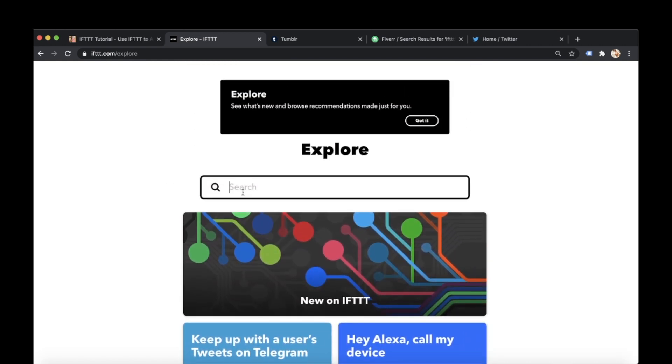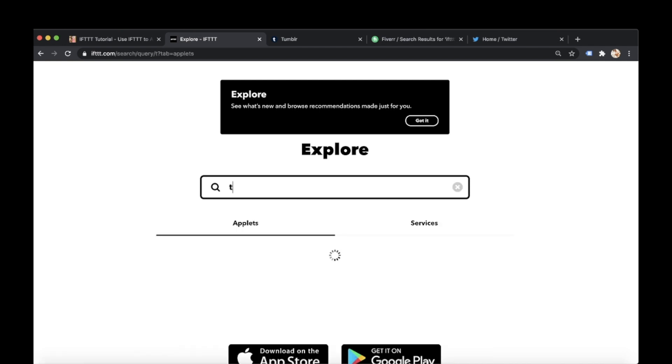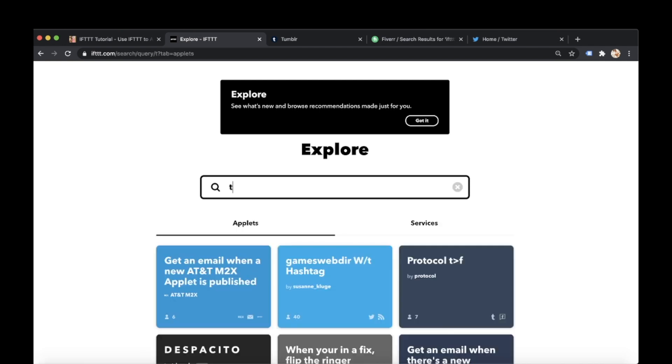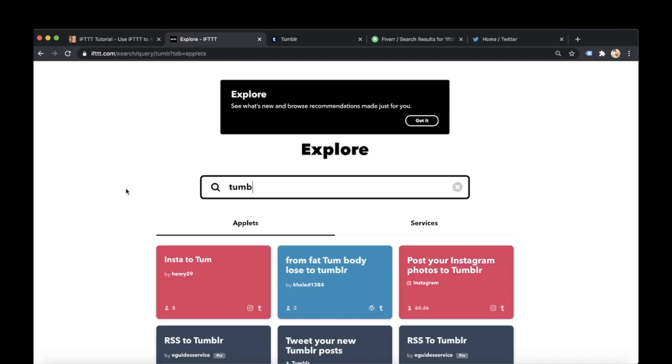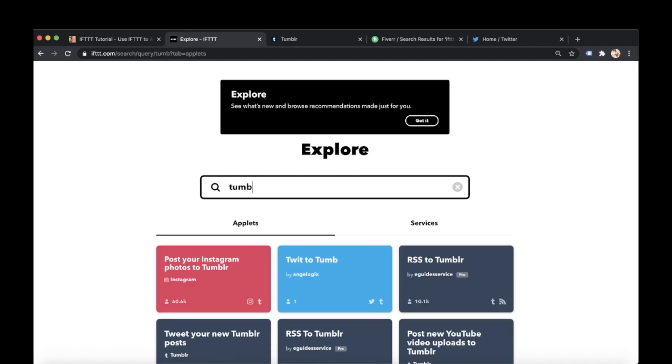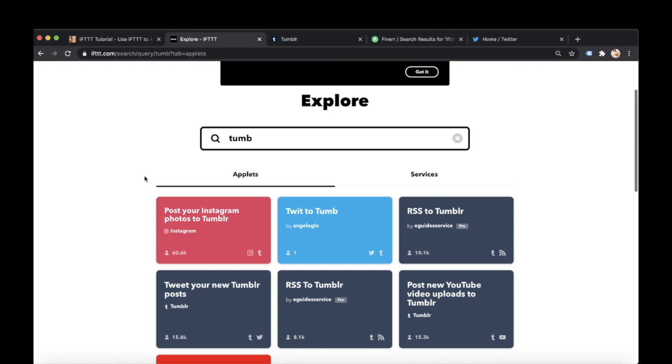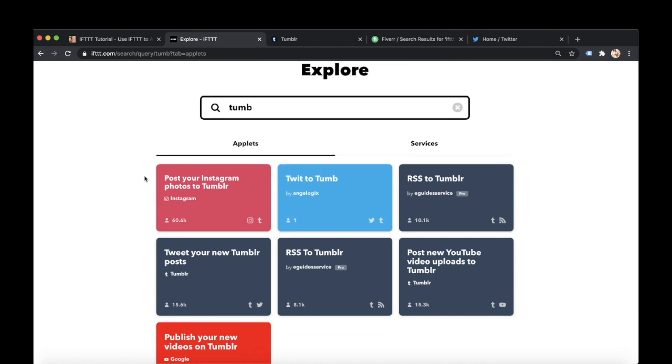So that's like a quick flick of what you might want to create. I tend to just go here and type in a platform that I want to use. So let's say Tumblr. It's got some really cool ones here.